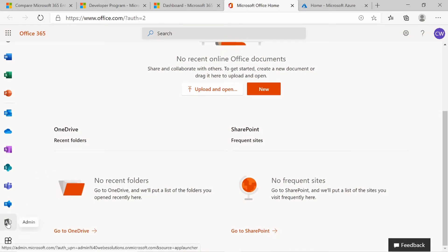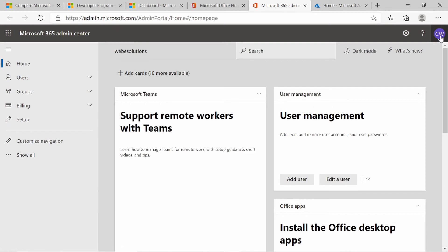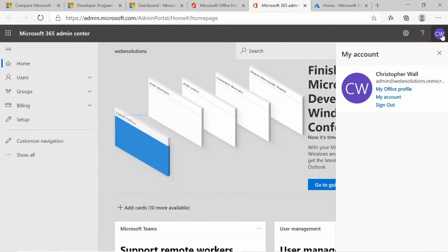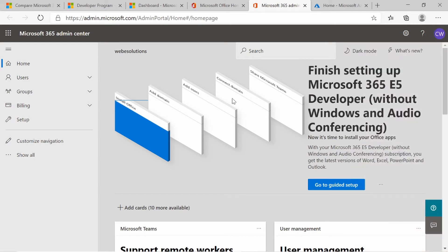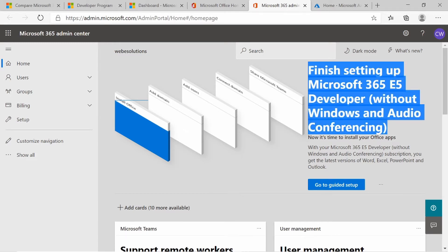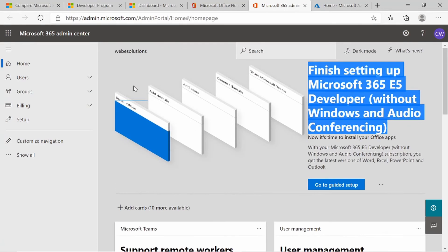If you click on the link to admin, it will take you to admin.microsoft.com. If you click on the top by your name, it will show the admin account that you logged in with. You can also sign out and sign in with a different account if you have a different admin account. You can see we have the E5 subscription and can click to go to the guides and read more information.